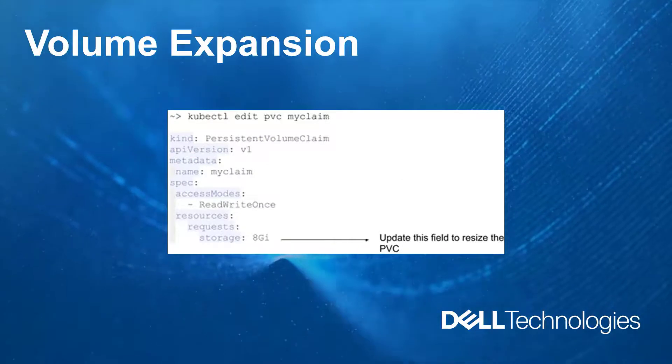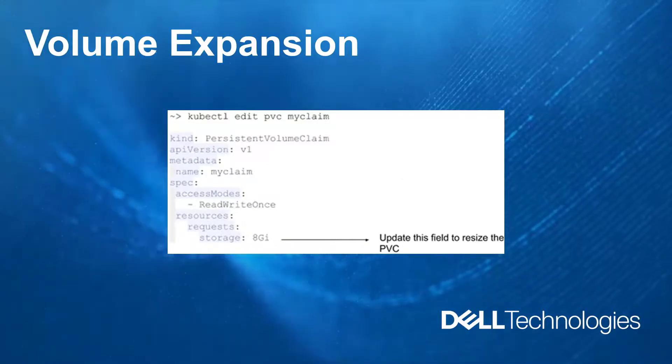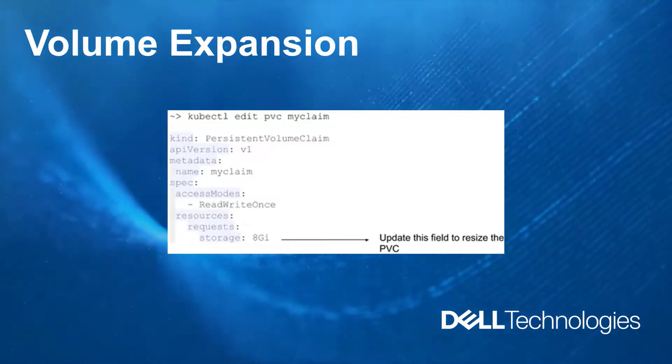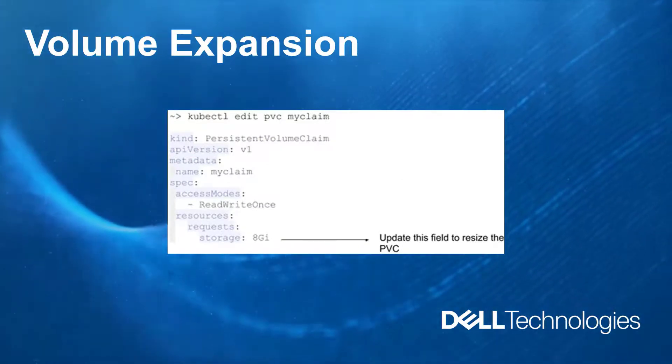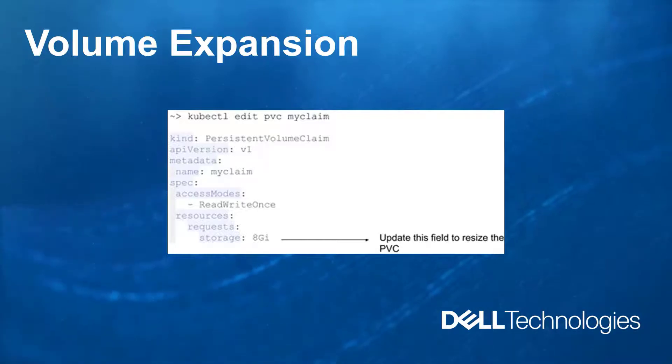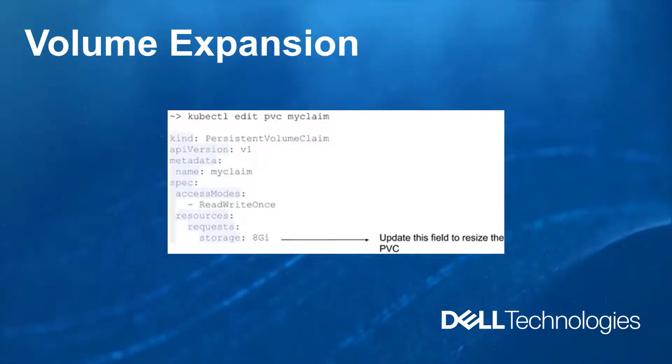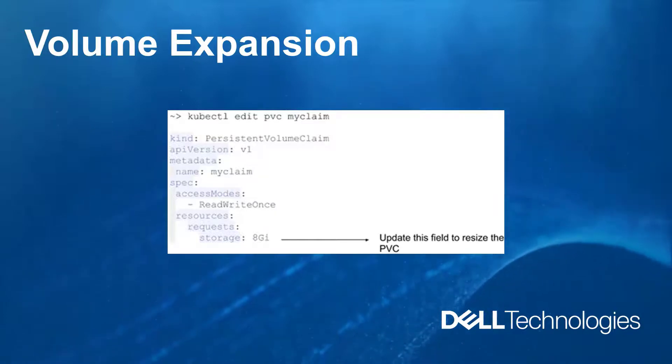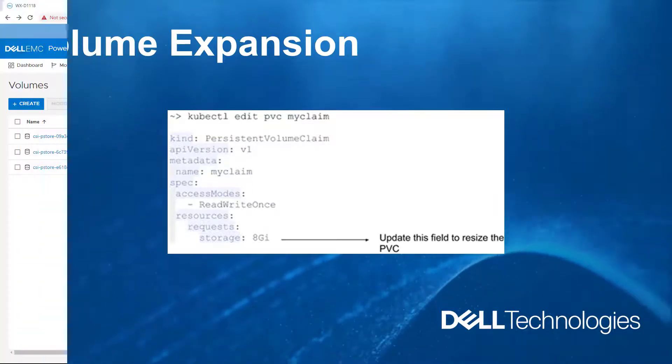Starting from version 1.2, the PowerStore CSI driver supports expansion of persistent volumes. This expansion is done online, that is, when the PVC is attached to any node.